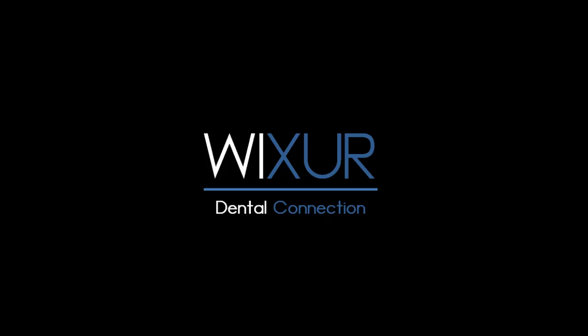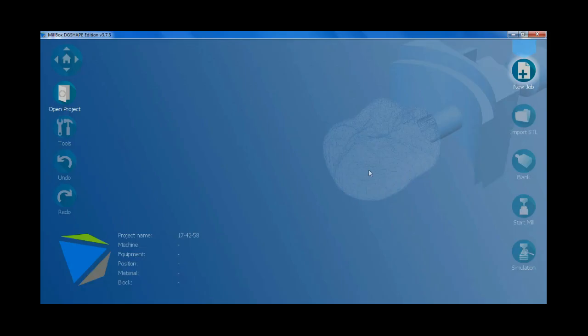PIXER. Please subscribe to our channel for more videos. Hello everybody. In this video I show how to nest a crown in MillBox software from DigiShape.